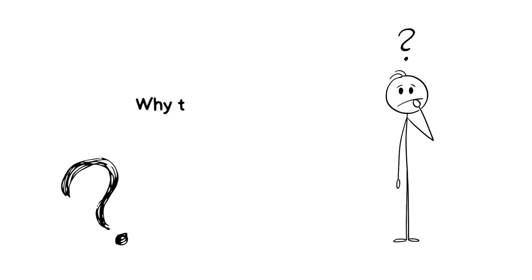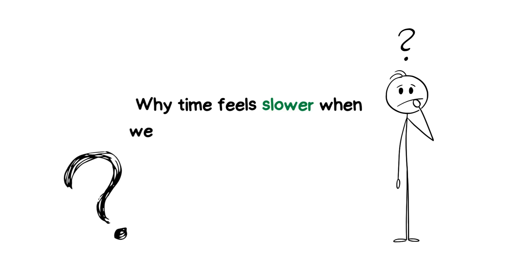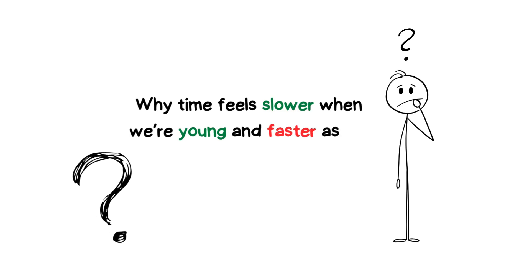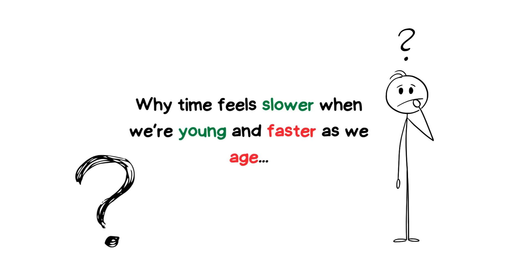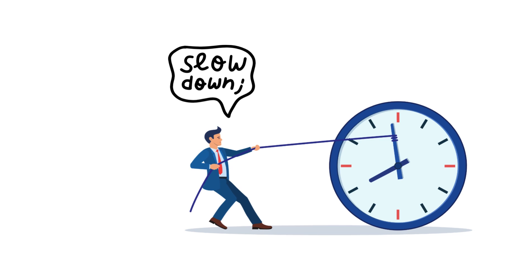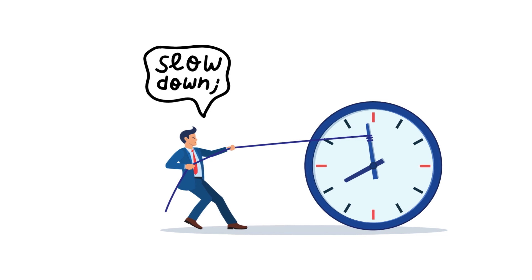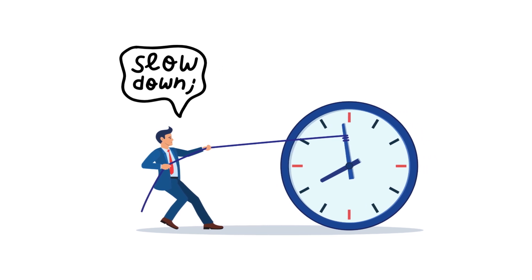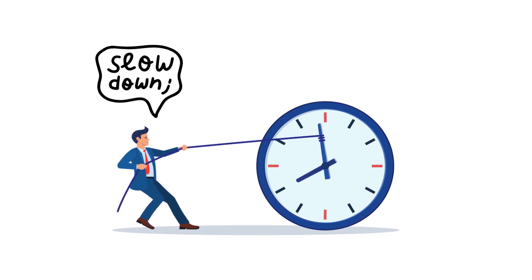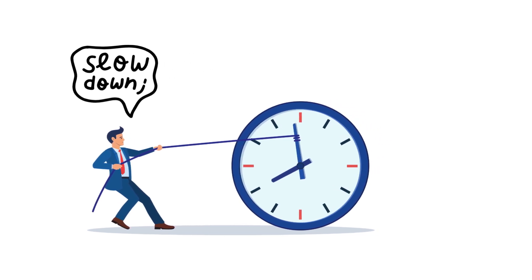In this video, we're going to dive into why time feels slower when we're young and faster as we age, and more importantly, what we can do to make time feel like it's moving slower. Stick around, let's unpack the secret.